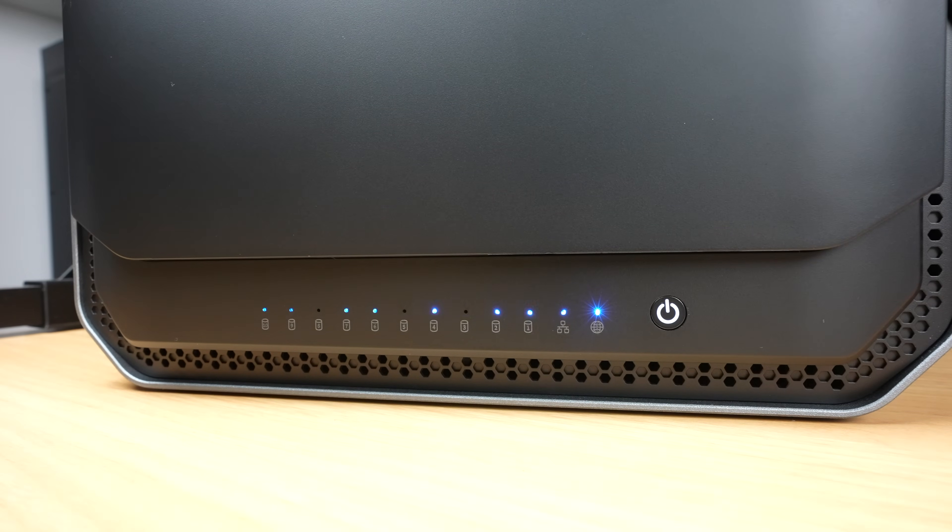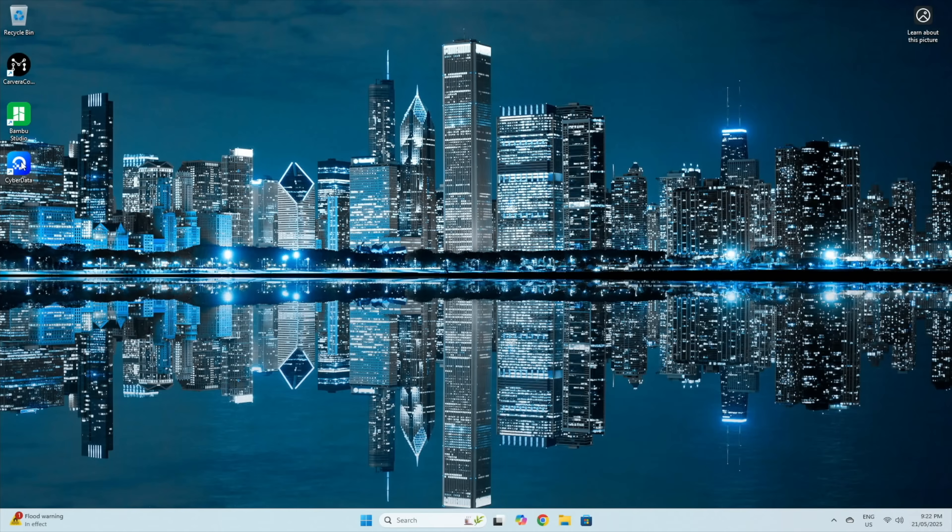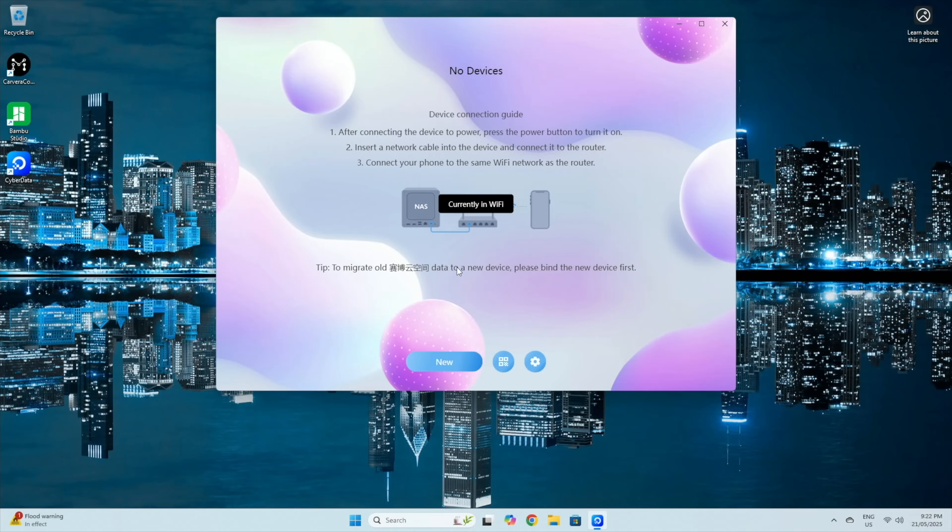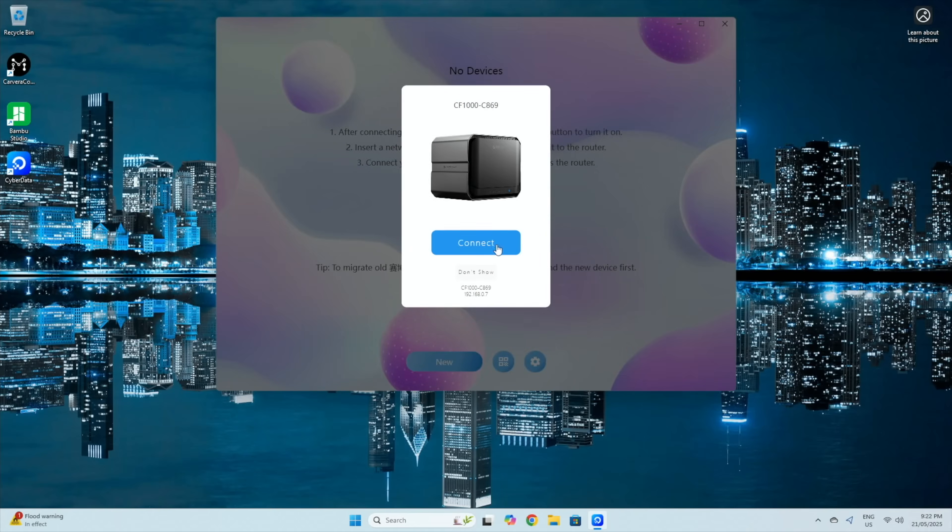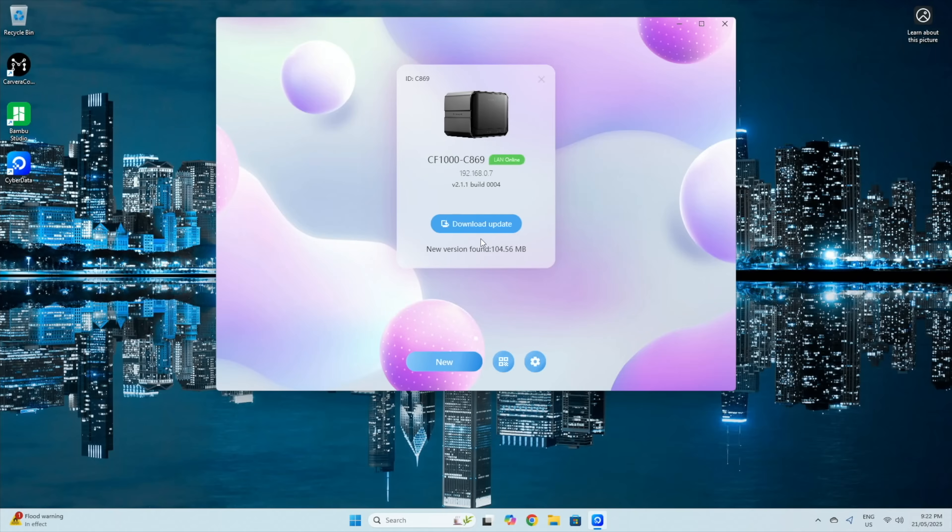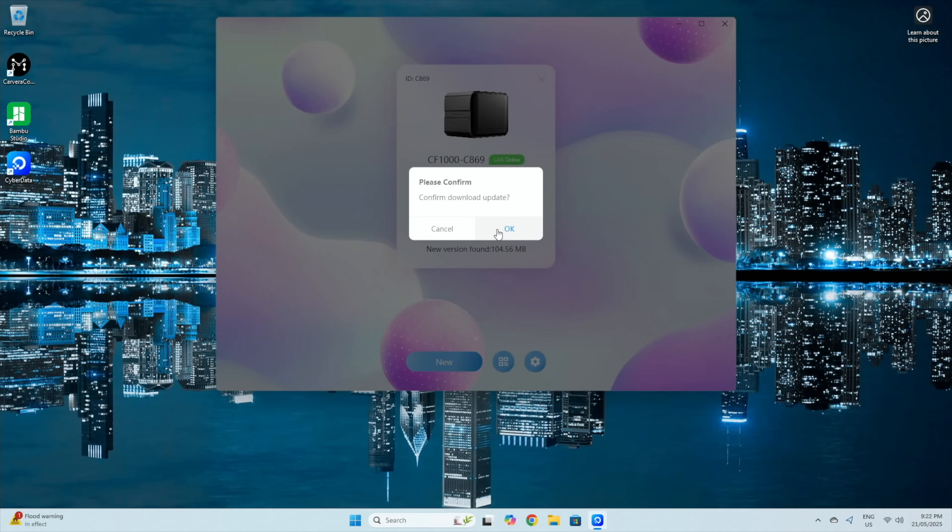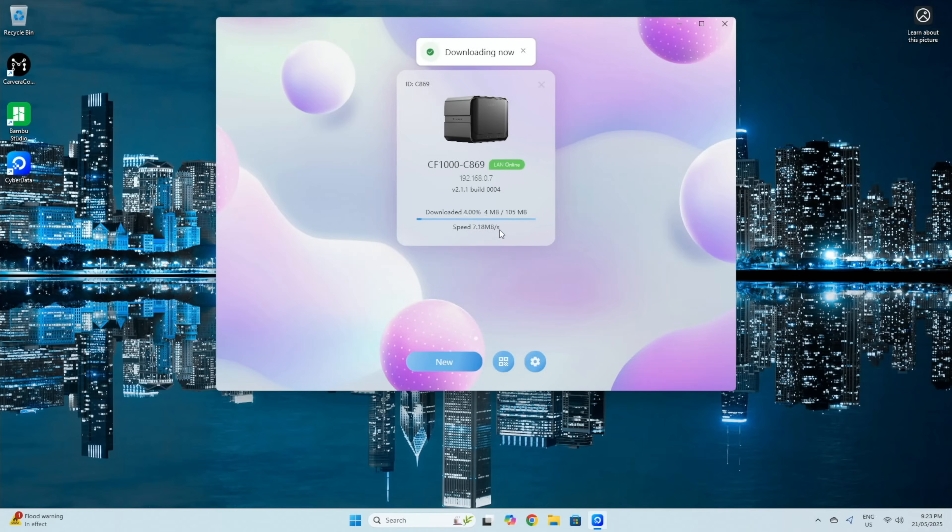The NAS runs CyberData OS, which is Orico's custom NAS operating system. Setup is fairly straightforward. You'll need to use their CyberData PC client or their client for other devices to initialize it, and the client will automatically detect it on your network. While this is easy to use, it's a bit annoying that you have to install a client and you can't just access the NAS through a web dashboard like most other NAS OS packages. I hope that they add this to the software in future.